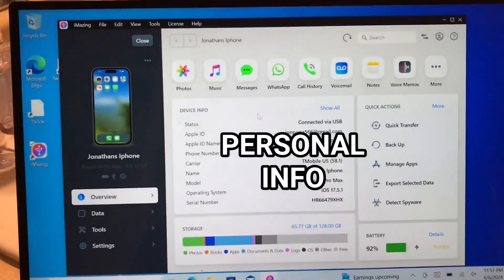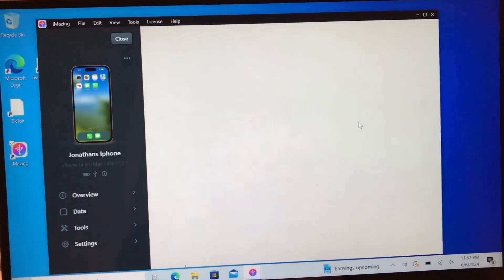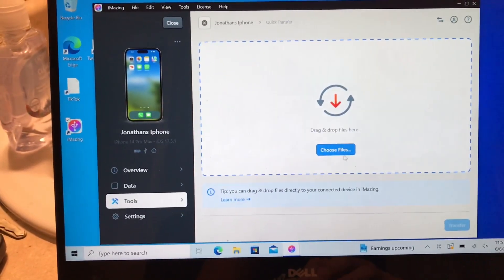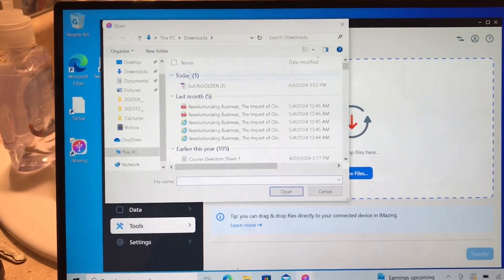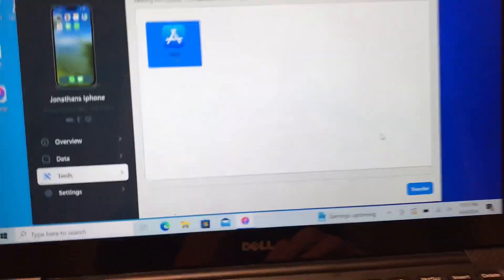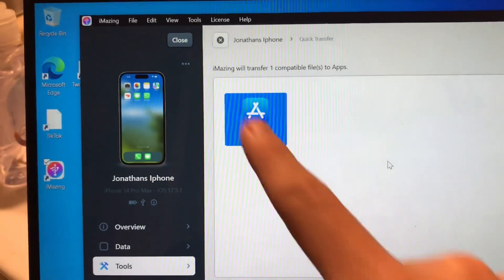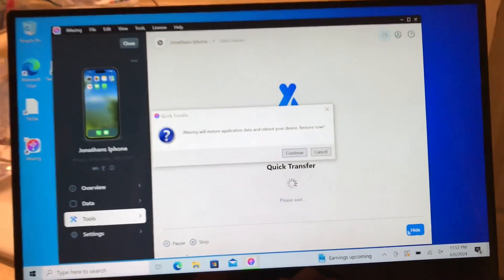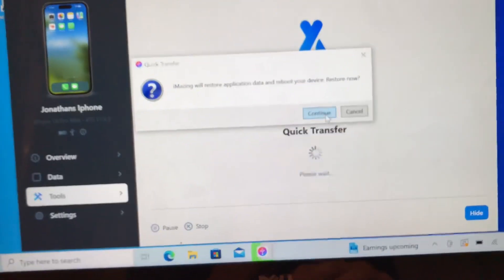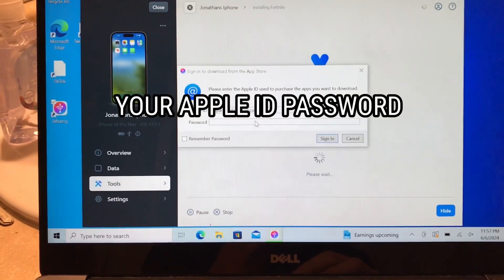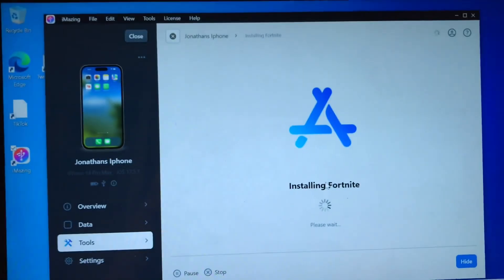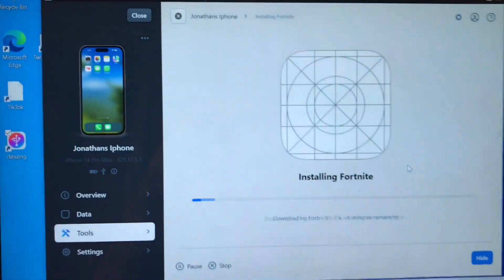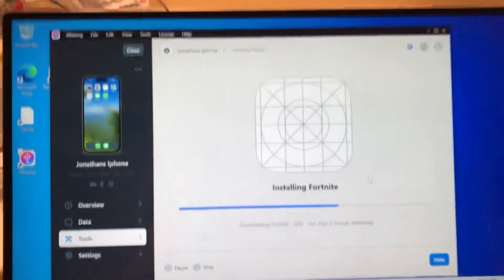You're gonna double tap on your phone once it's connected. Then go to 'quick transfer' and double tap it. Press 'choose files' and find the file we just downloaded - 'sub to golden'. Double click that, make sure the app store is selected, then click 'transfer' and 'continue'. Then you're going to type in your Apple ID and password and click 'sign in'.